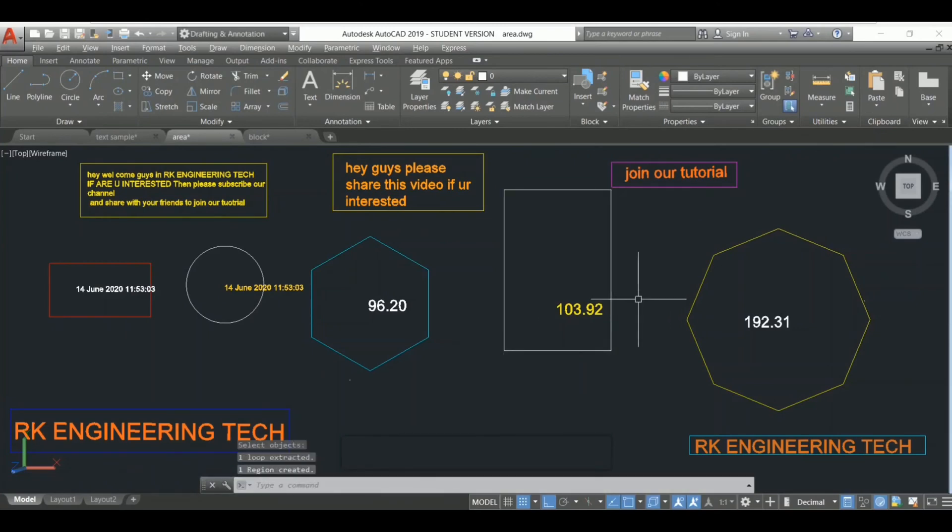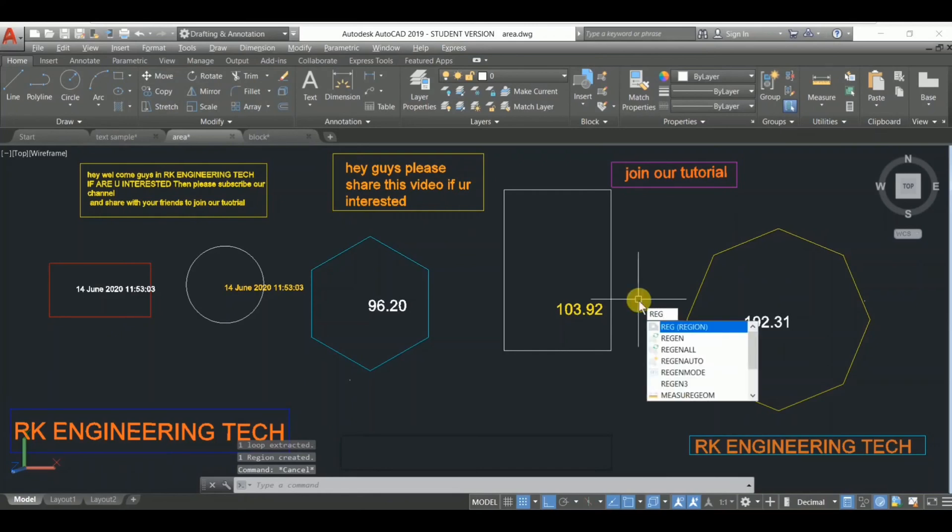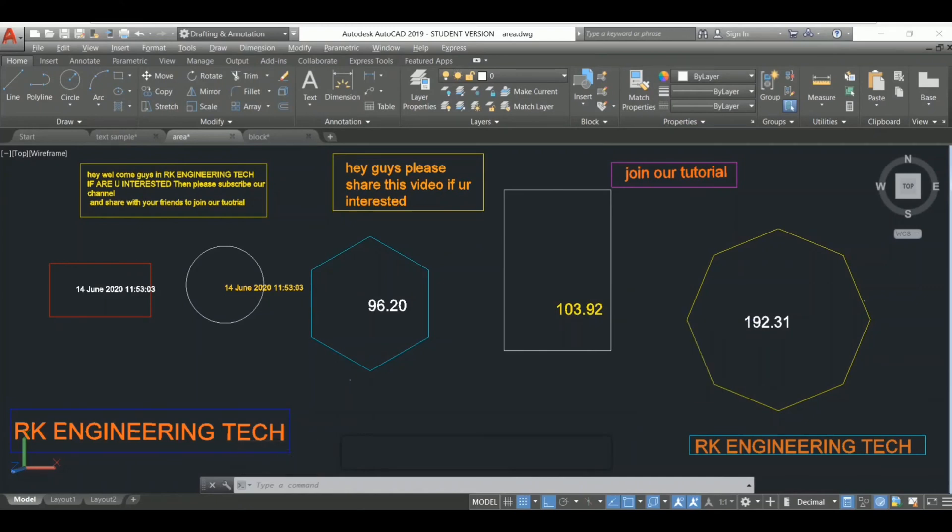Sorry, REGEN - press Enter and select object and press Enter.